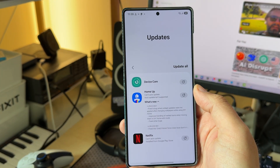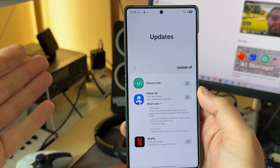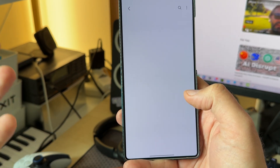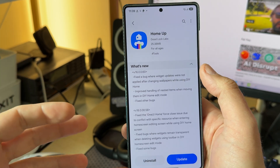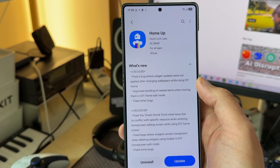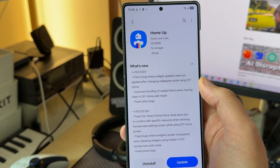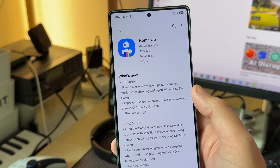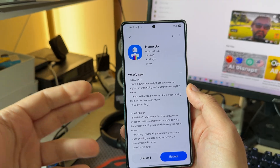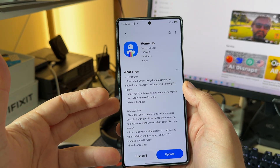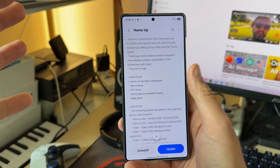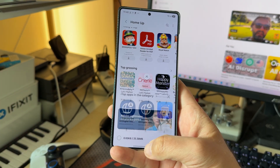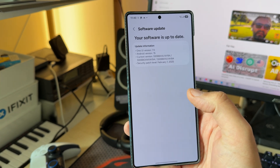Samsung is really pushing a lot of updates for One UI 7 on the S25 series. For example, a new version of the Home app — version 160060 — which I'm going to install right now and test. Apparently they fixed some bugs where widget updates were not applied after changing wallpapers while using the DIY home, and improved handling of nested items when moving them in DIY home edit mode.